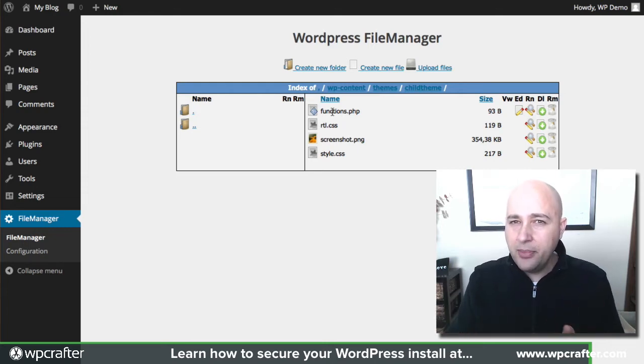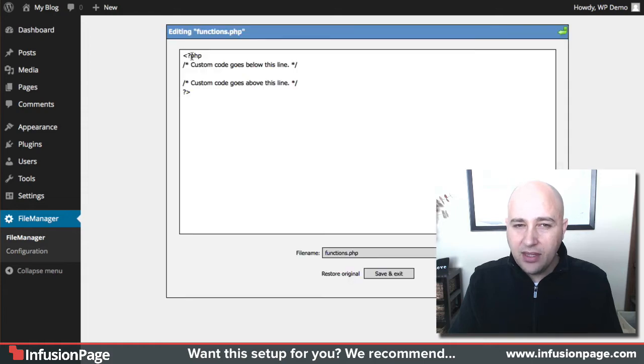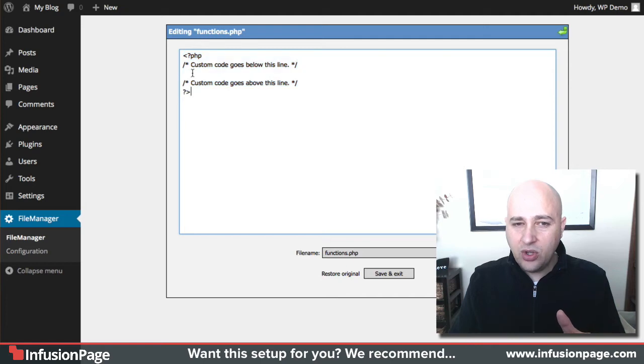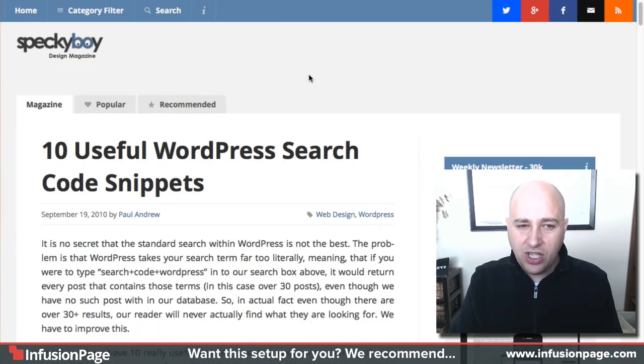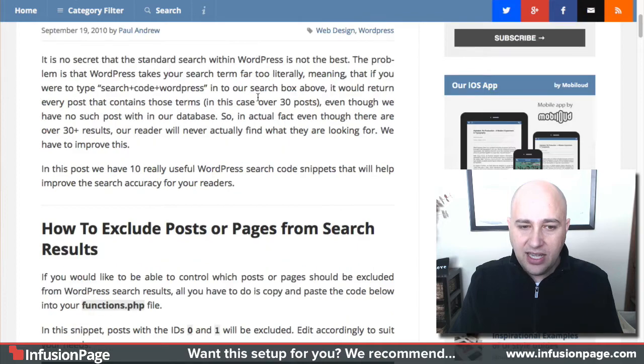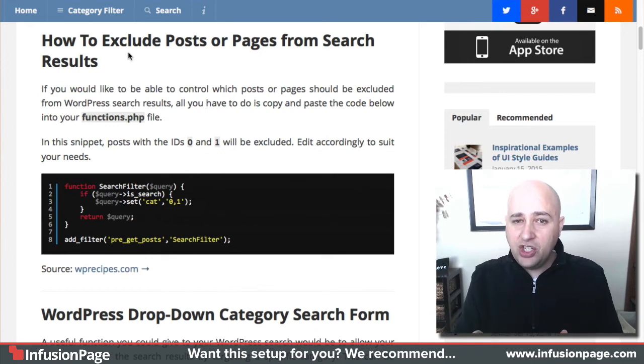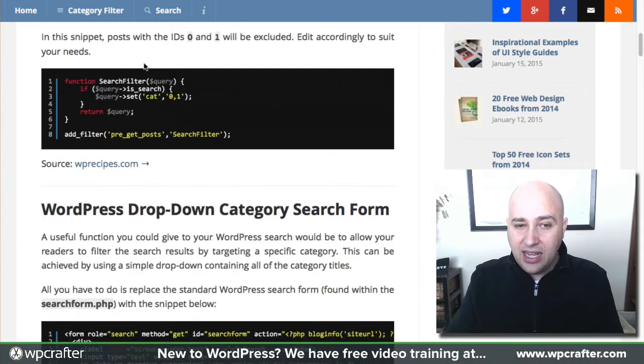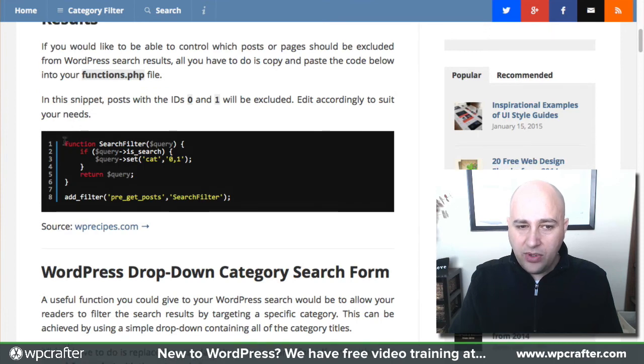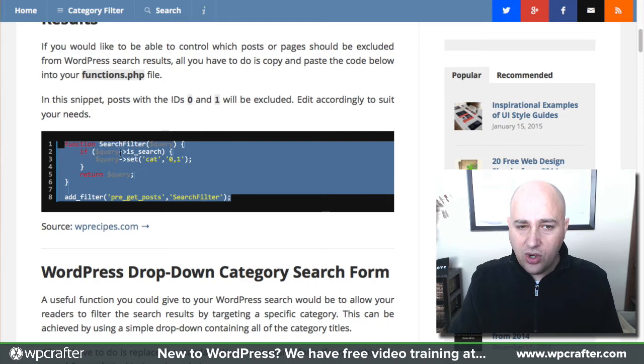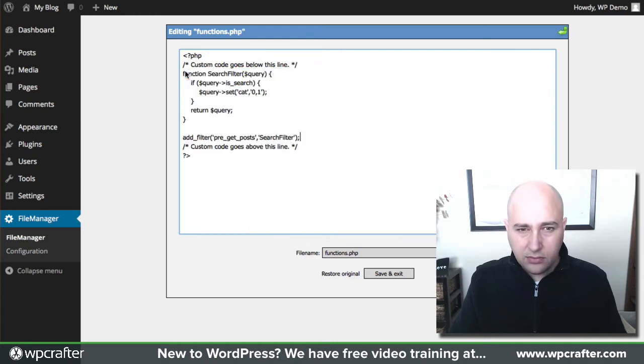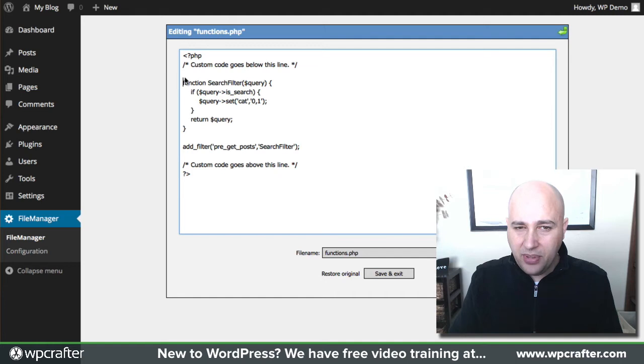Your child theme might not have it, but it's really easy—all you have to do is create the file and name it functions.php. We need to put some stuff in there, so I'm going to click on this button here to edit it. If you don't have any functions in it, this is what it's going to look like. I'm going to copy and paste a function right here. I found this useful web page here of 10 useful WordPress search code snippets. Right here is a snippet to exclude specific pages and posts from the search results.